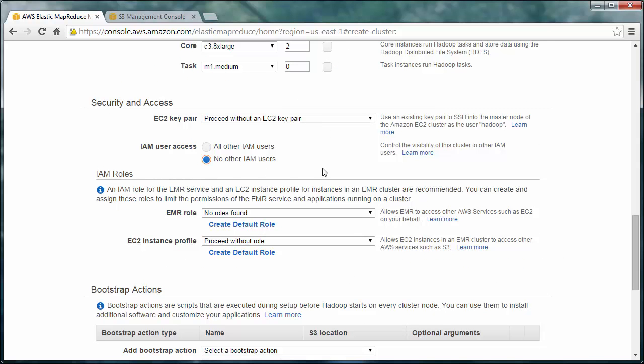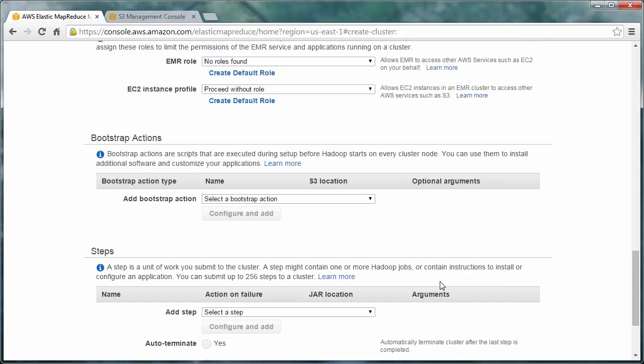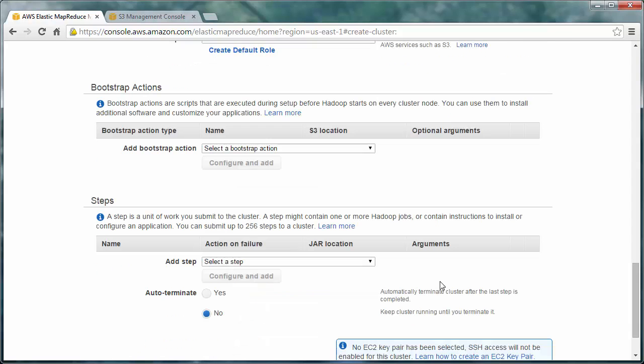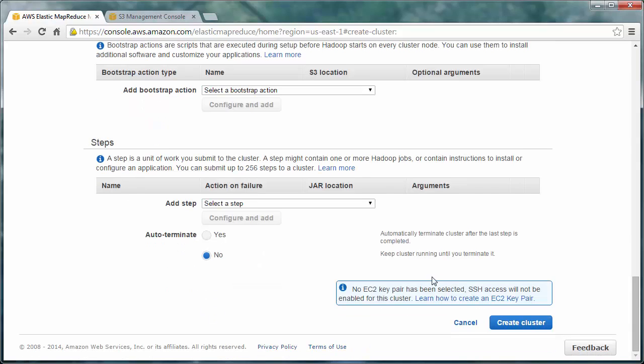Don't need IAM users. All right. In this case, there are no bootstrap actions that we need or steps. So go ahead and create that cluster.